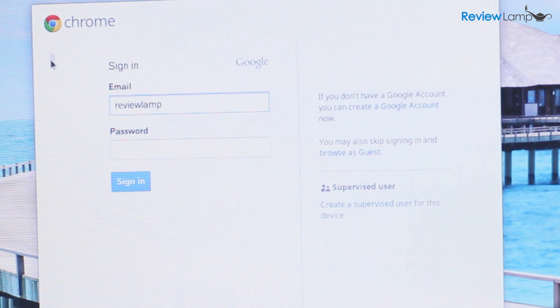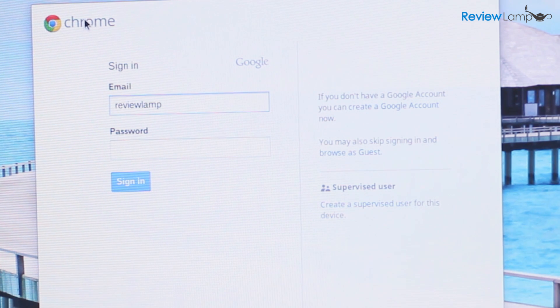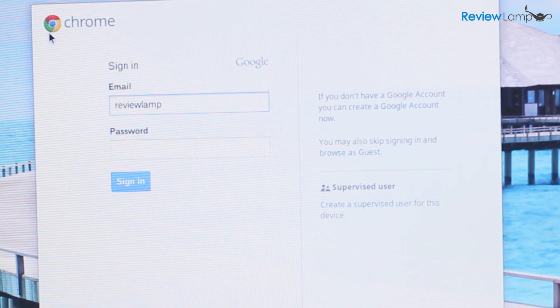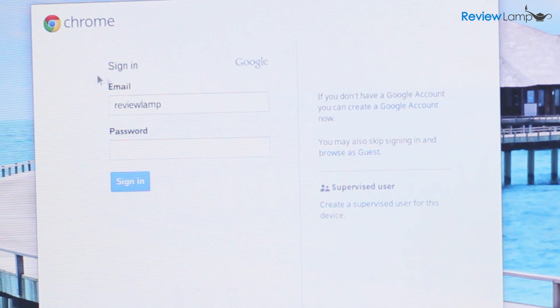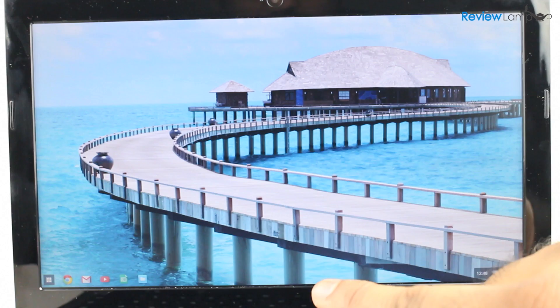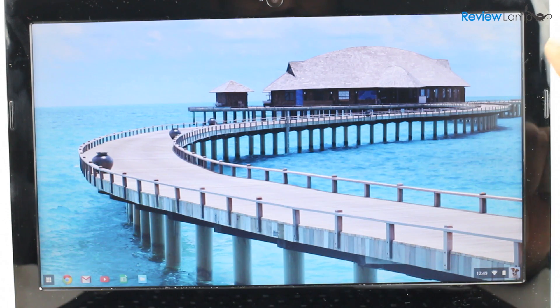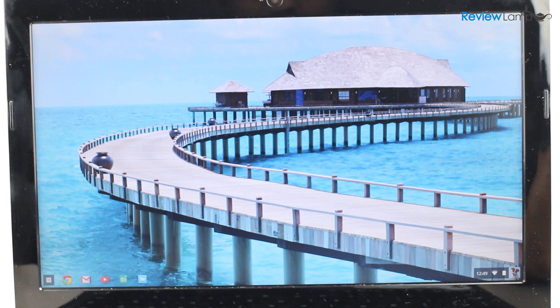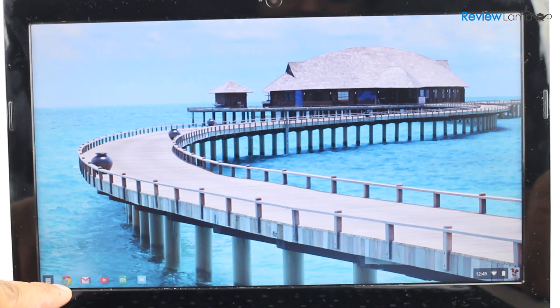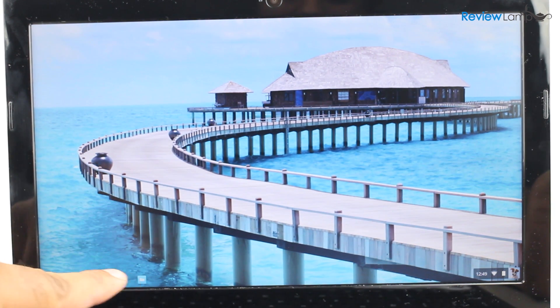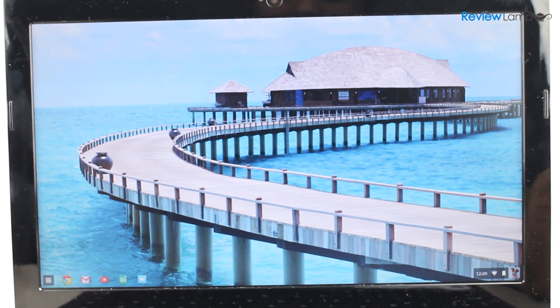Now everything you do on this Chromebook is linked to a Google account. So you'll need to log into your Google account or create one if you don't already have one. It's pretty much as simple as logging into Gmail. And once you're logged in, what you'll see is a desktop with a clean wallpaper and an app bar on the left hand side of the screen.